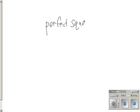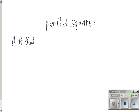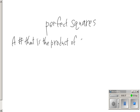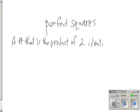By definition, if you look in the book, it says a number that is a product of two identical factors. That's a fancy word for multiplication of two identical factors.